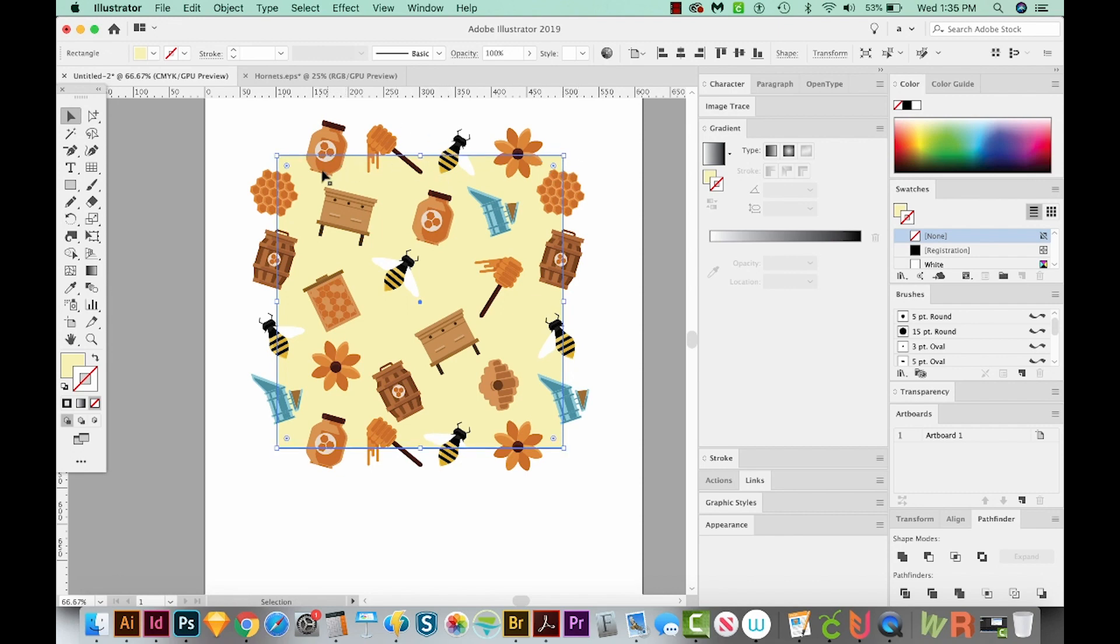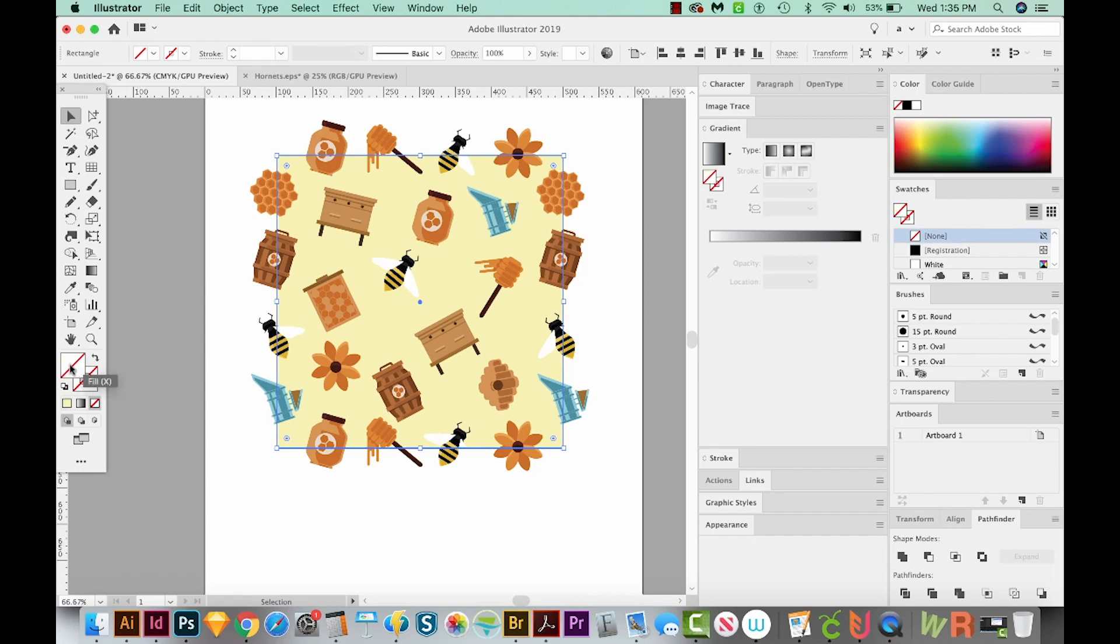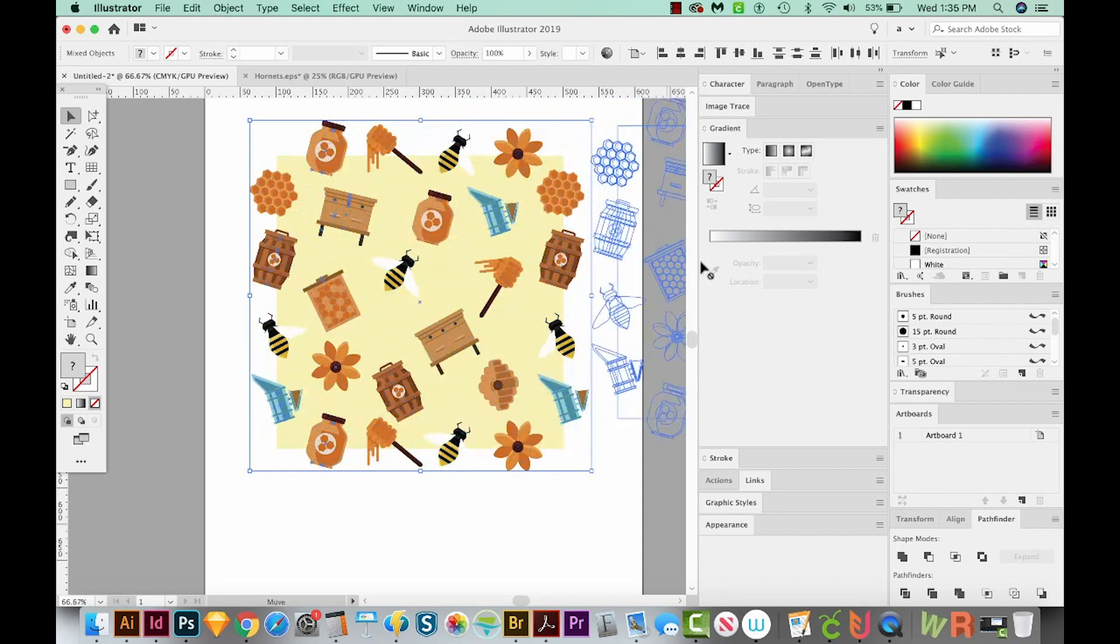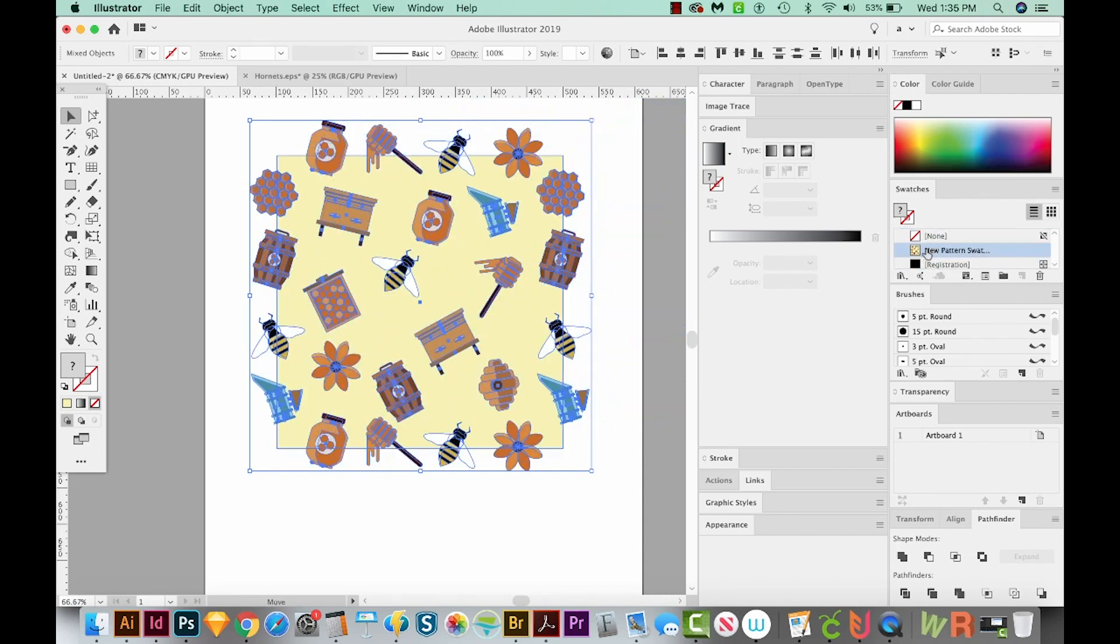Now when we do this, this is kind of telling Illustrator, hey, this is the defined area of our pattern. So this square cannot have a fill or stroke. So let's bring the fill to the front and we'll just get rid of it with this down here. Okay, now select everything and just click and drag it into your swatches palette. And that will create a new pattern swatch.